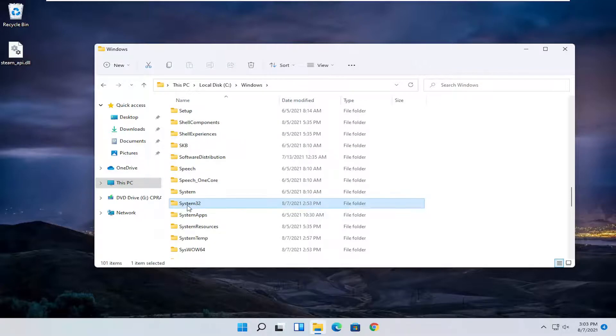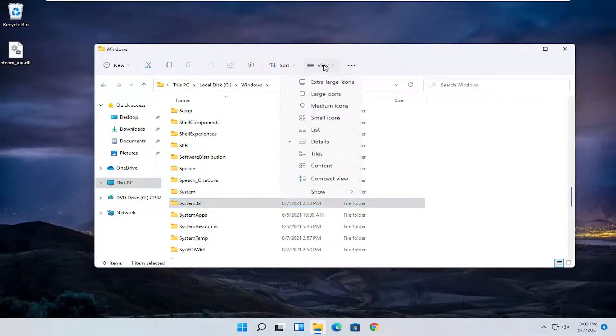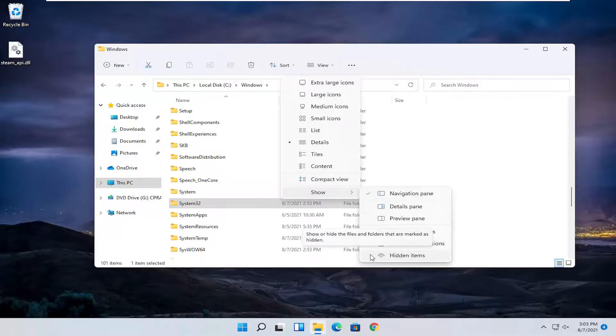If you do not see System32 you may have to enable that hidden view. So select View up at the top and then select Show and make sure where it says hidden items is selected here.